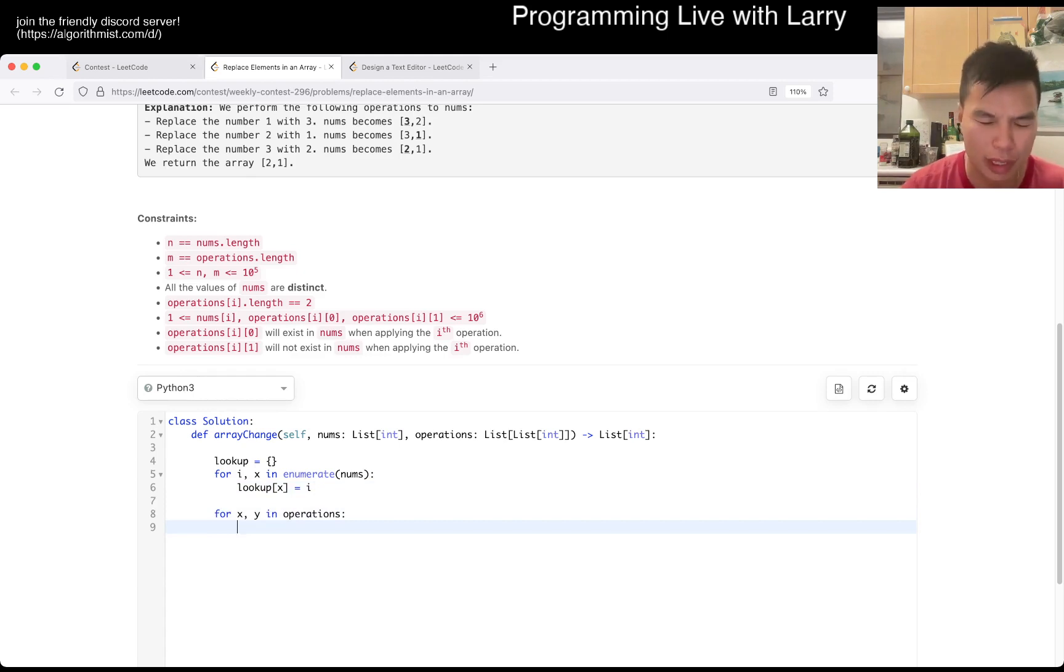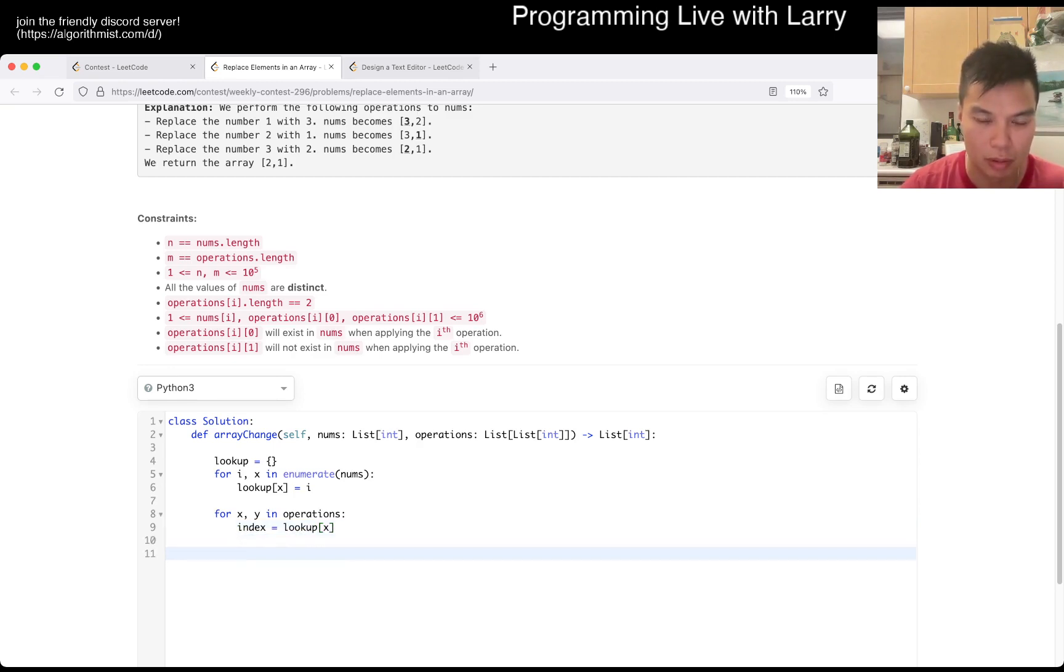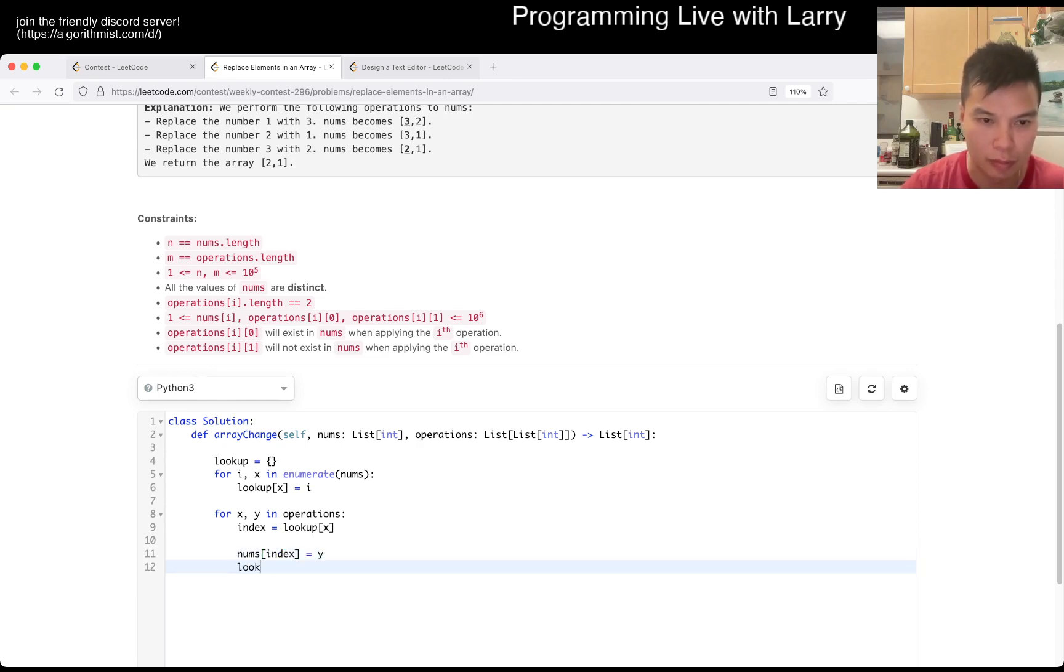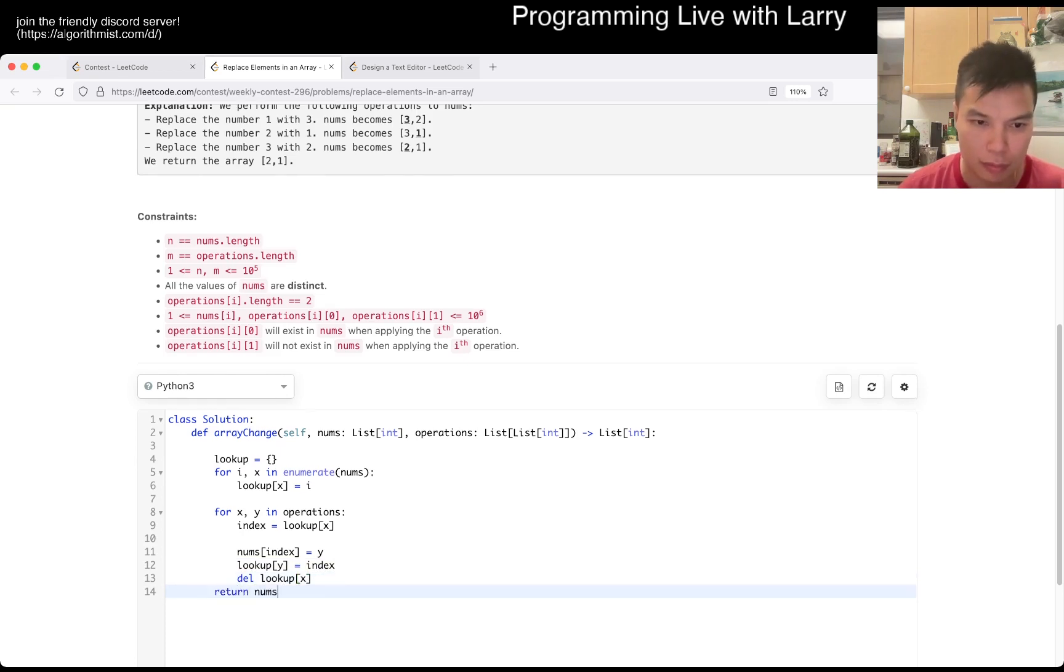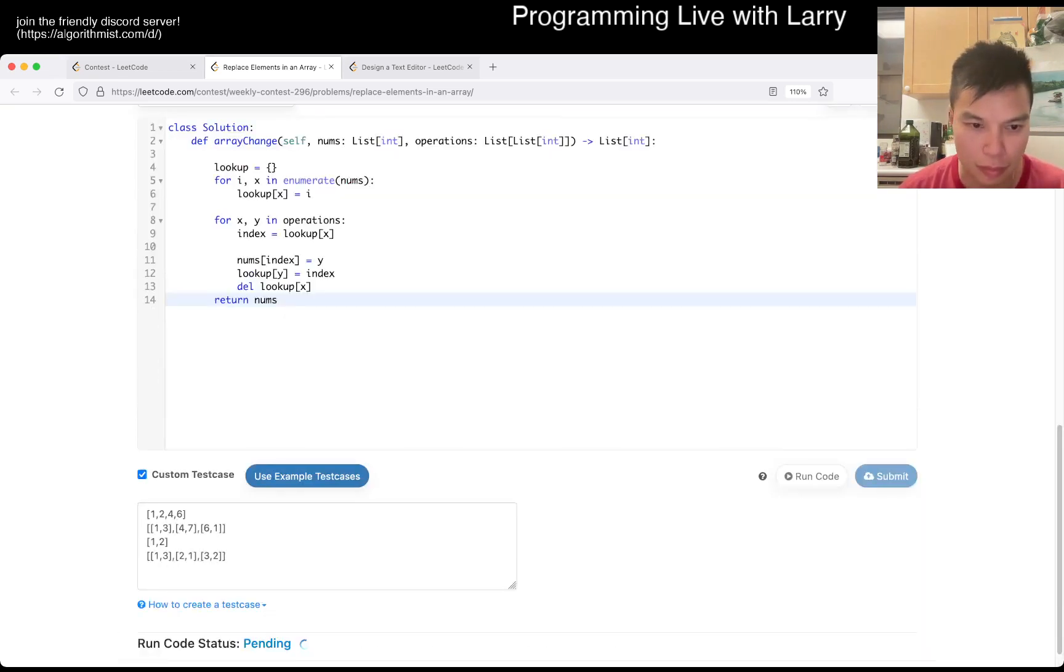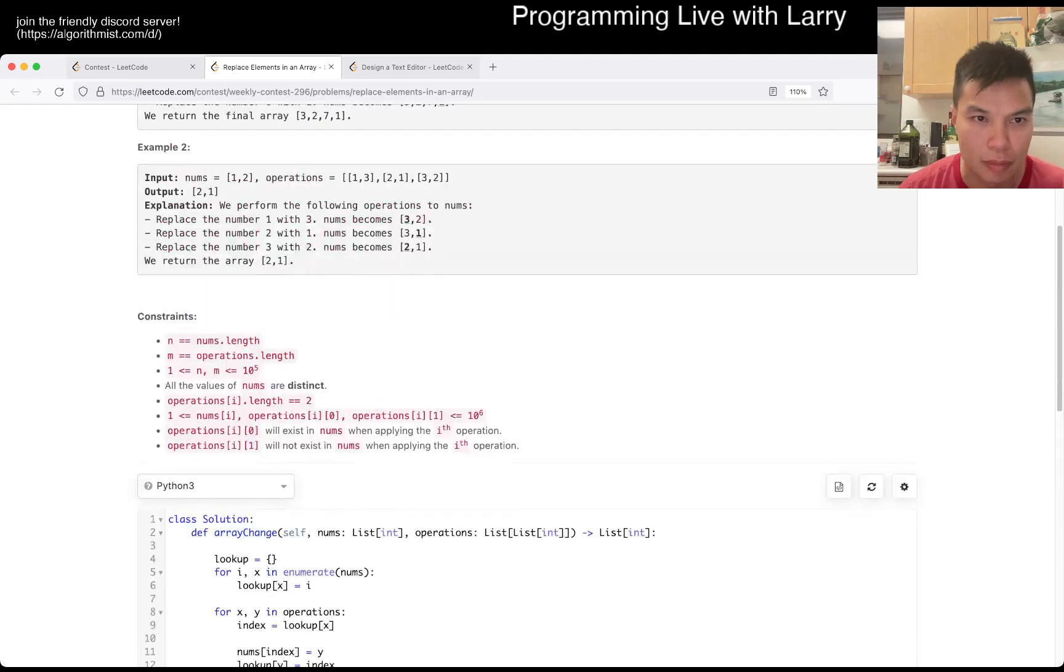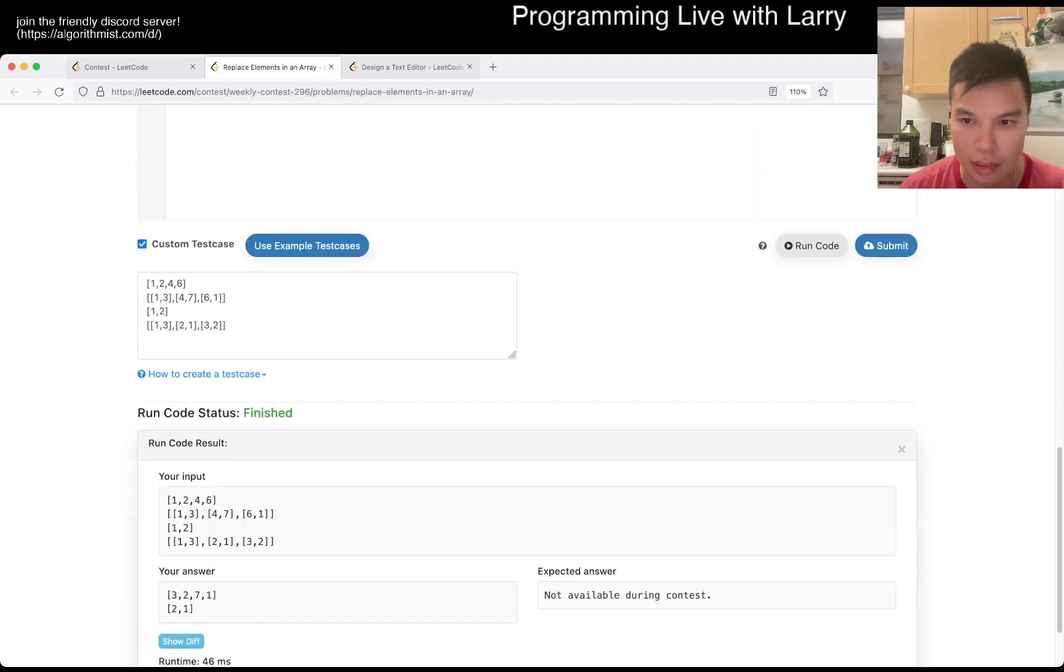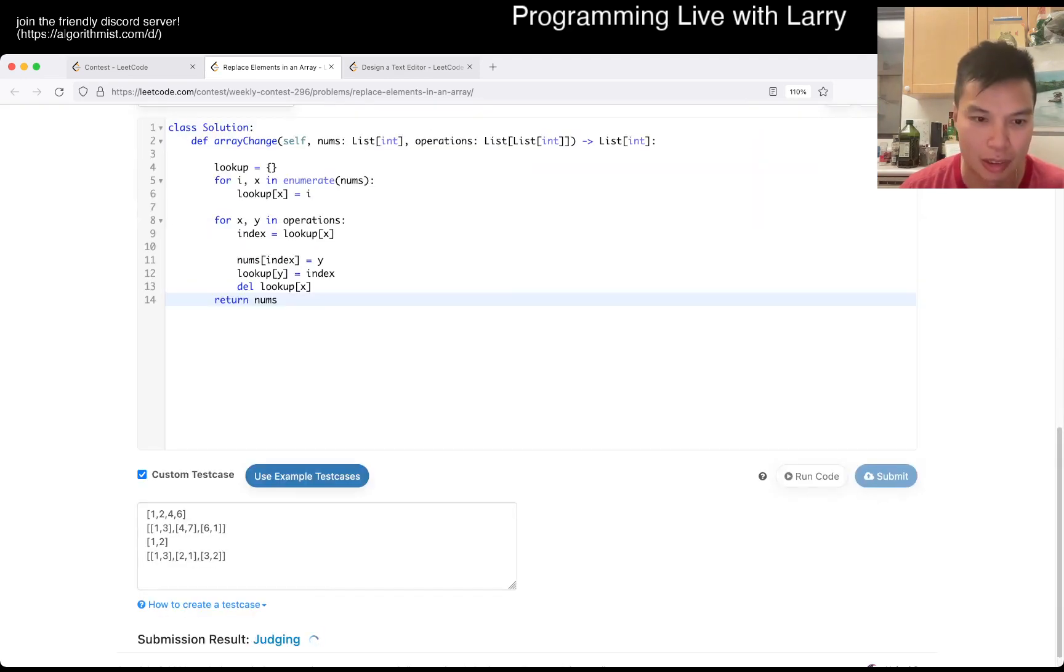So X becomes Y. Okay. And there's some misunderstanding this form as well. Hopefully this is right.